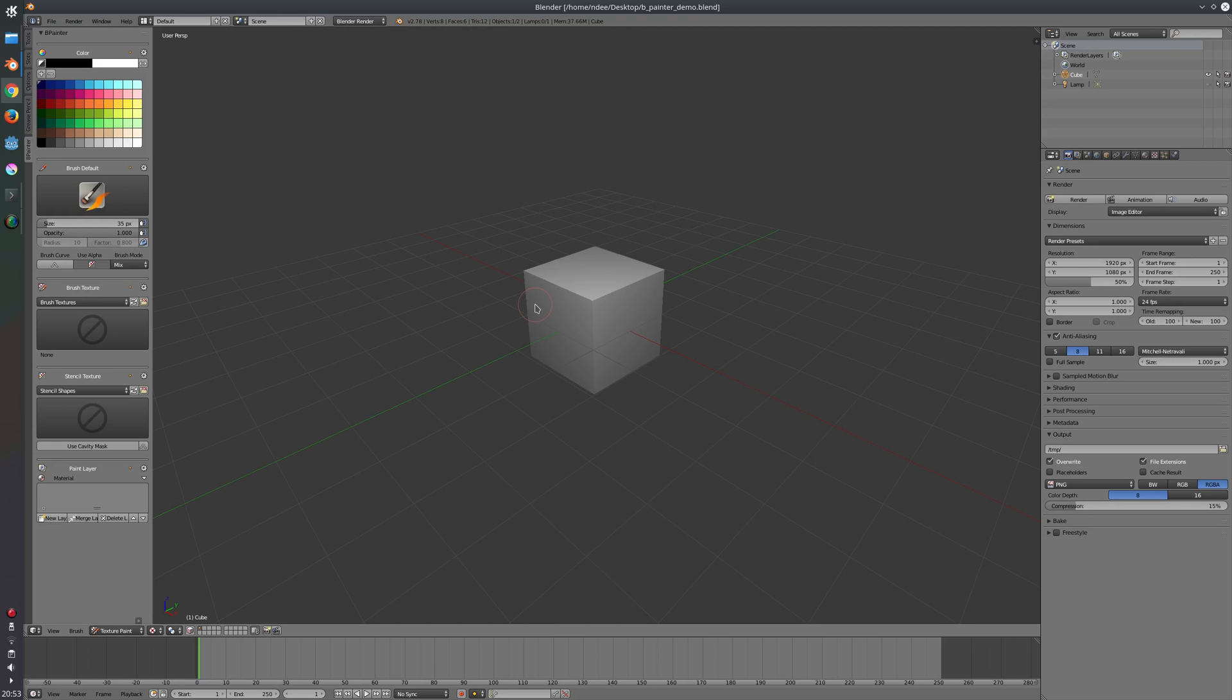Hi everyone, I would like to welcome you to this small video in which I will show you a new add-on I'm working on, which is called B-Painter.